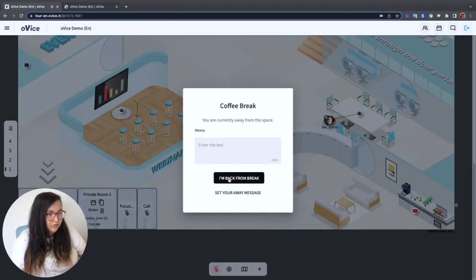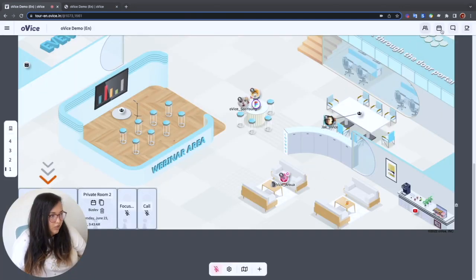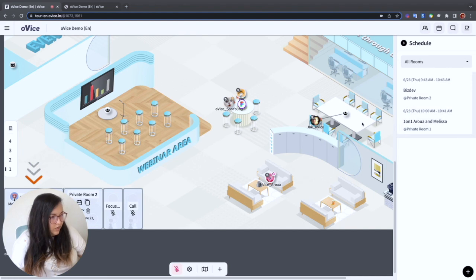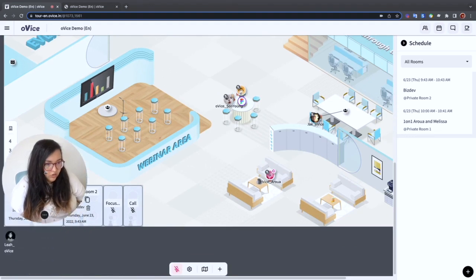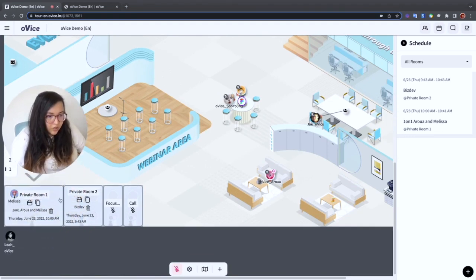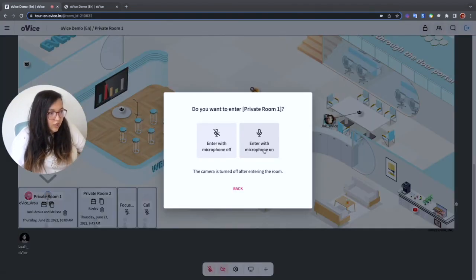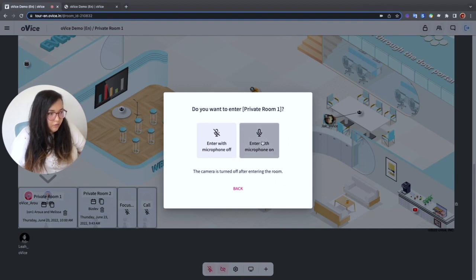All right, we're back. Let me look at the schedule for today. I have a meeting with Melissa in five minutes. Let's see. Oh, looks like she's already in the private room. Let me go ahead and join. I'll leave my mic on so I can say hi right away.